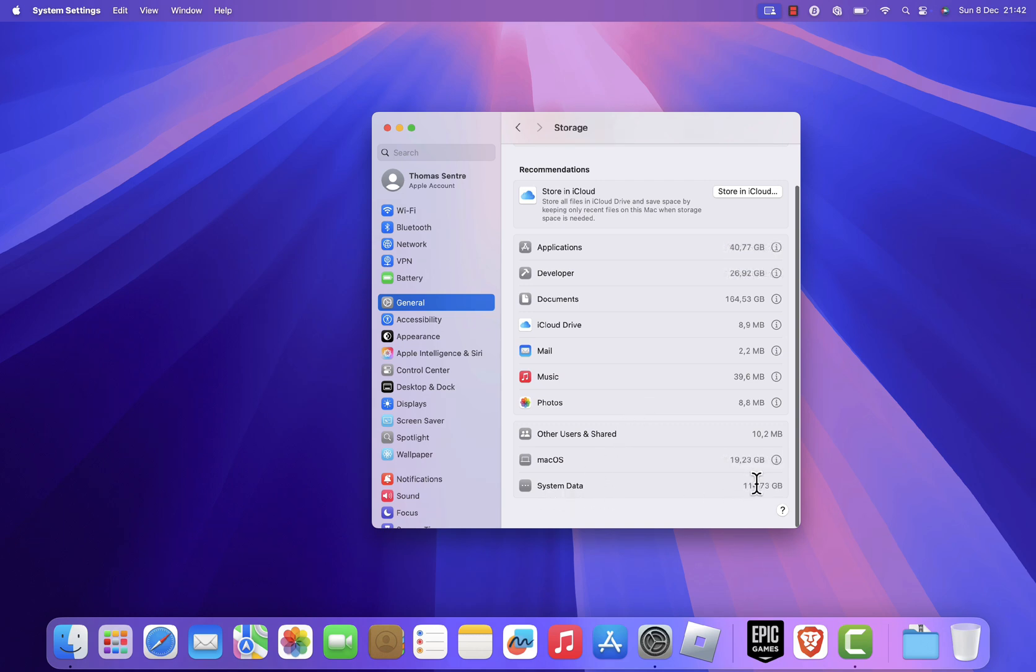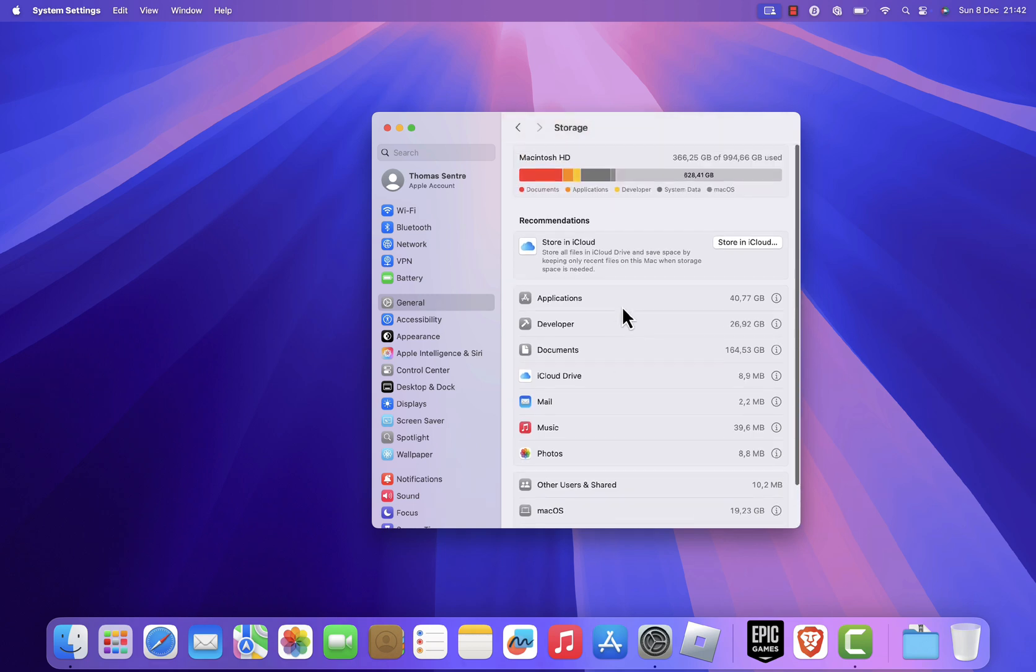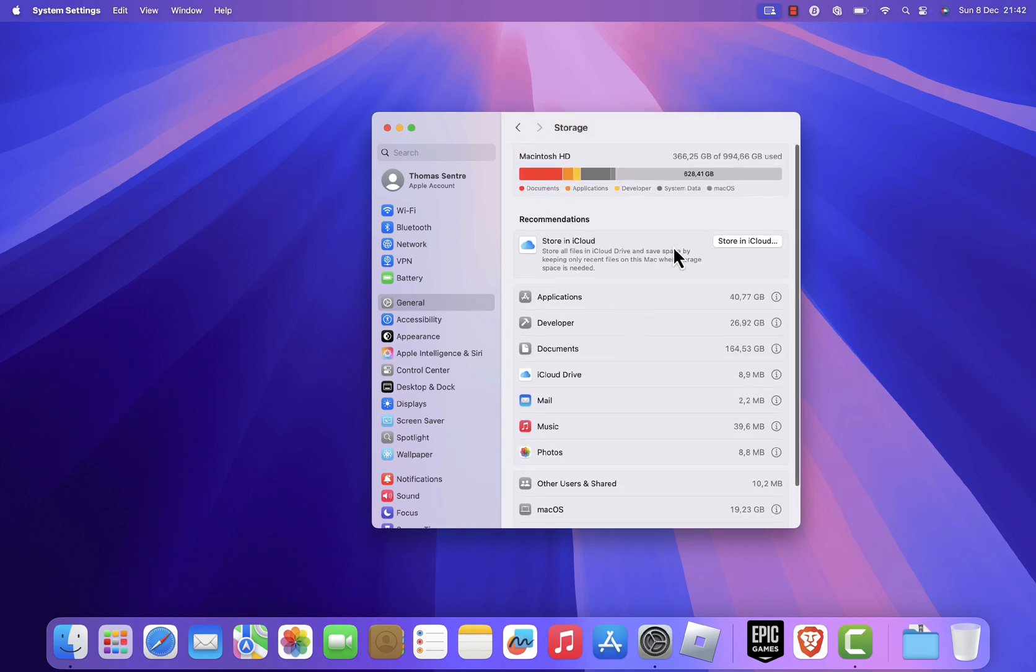This includes system logs, temporary files, cache files, and other data Mac OS needs to operate. While some of it is essential, a lot of it can be safely removed.